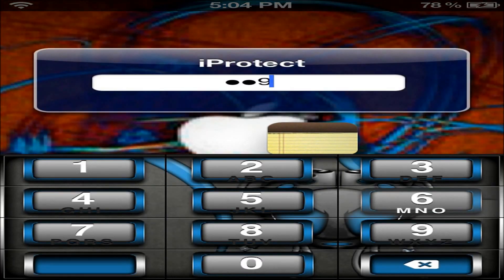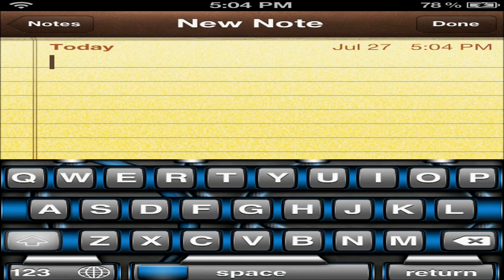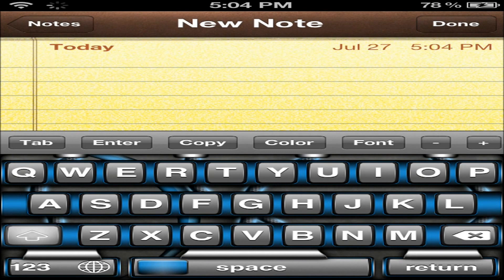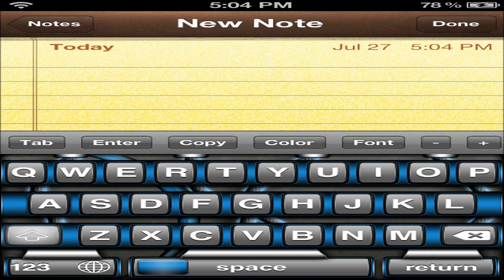We'll go ahead and open it up and create a new note. You can see that there are different options: Tab, Enter, Copy, Color, Font, Minus, and Plus. Now I'll go ahead and show you how to work this.